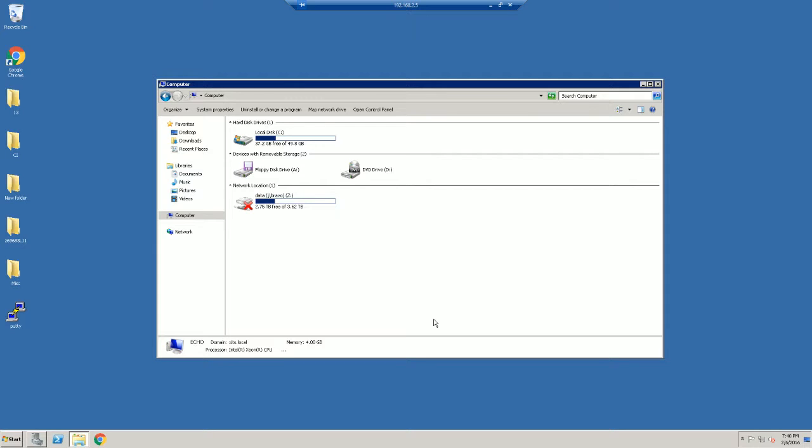Anti-ransomware isn't going to be a separate product for Malwarebytes in general. It's going to be integrated with their existing product lineup to better expand upon their protection.